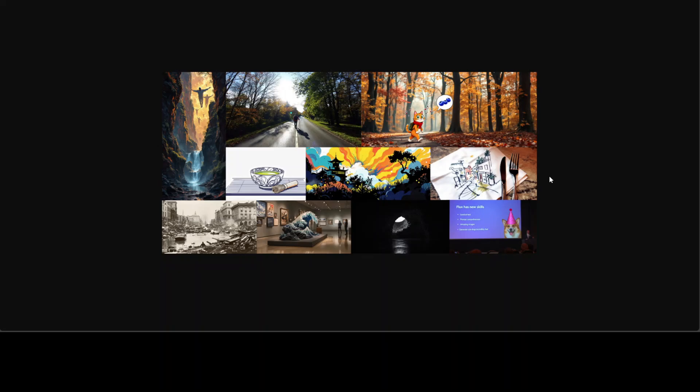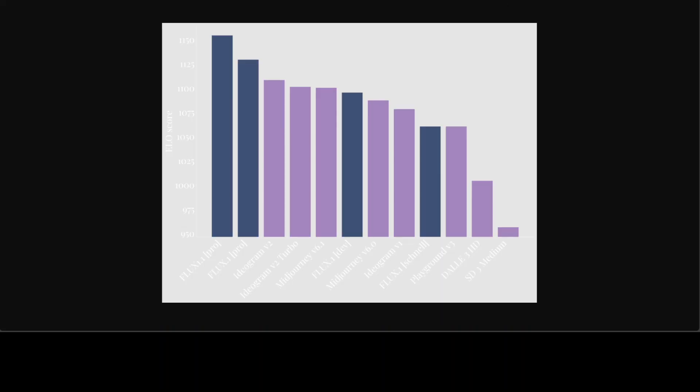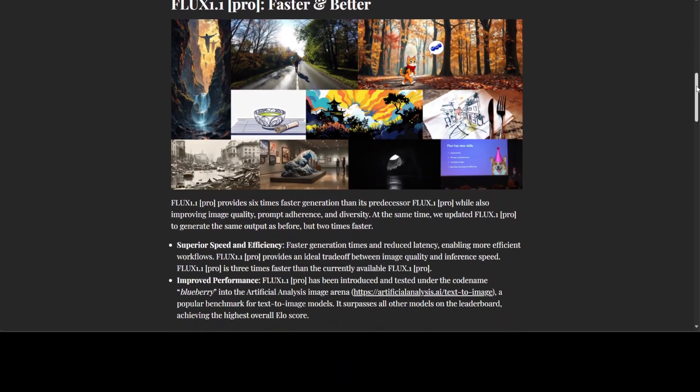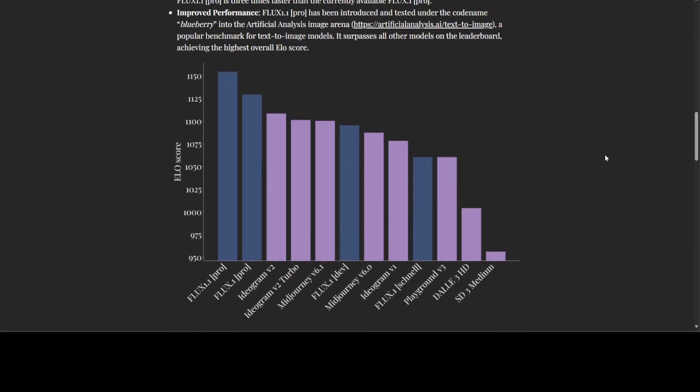FLUX 1.1 Pro provides an ideal trade-off between image quality and inference speed. FLUX 1.1 Pro is three times faster than the currently available FLUX 0.1 Pro. FLUX 1.1 Pro has been introduced and tested under the code name Blueberry into the AI Image Arena. It is a popular benchmark for text-to-image models and they have shared some of the findings. It doesn't look that good here, so maybe I'll just take you back to their website. So you see the FLUX 1.1 Pro, the first one, has beaten rest of all the lot. And not only it has achieved the highest ELO score, but as we already have seen, the image quality is simply amazing. It is simply out of this world and we have tested it out in a few of the benchmarks, and I can tell you for surety that this model is going to stay at the top for some time to come.